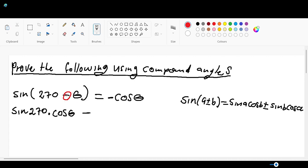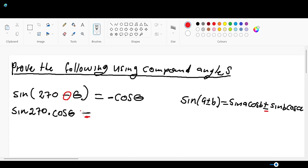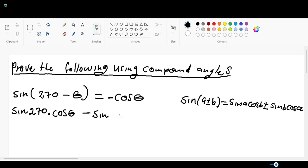When it's sin 270 minus θ, it's gonna be negative here as well, which is very good. If it's positive it's gonna be positive here, so the signs don't actually change. Now let's continue - it's gonna be minus. We have to write sin b, but in this case what is our sin b? Theta is b, multiplied by cos a. In this case what is a? 270.